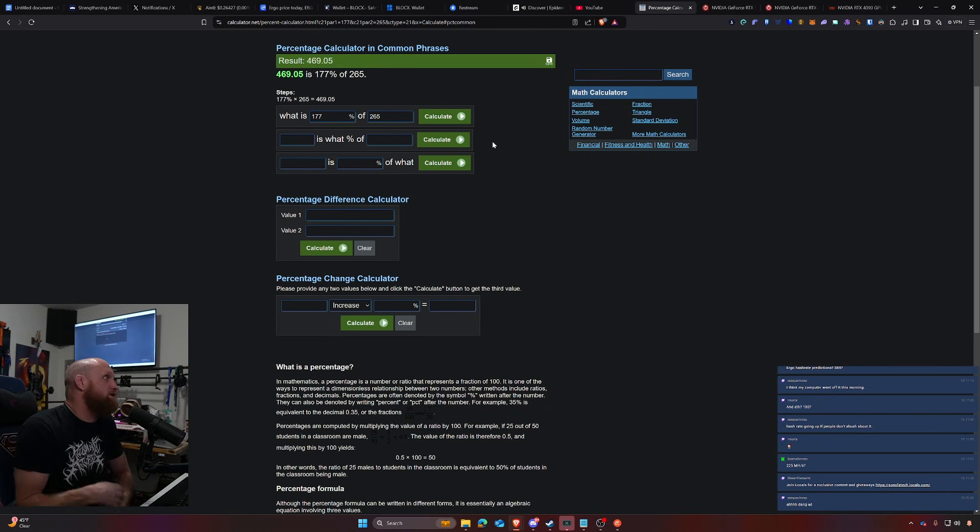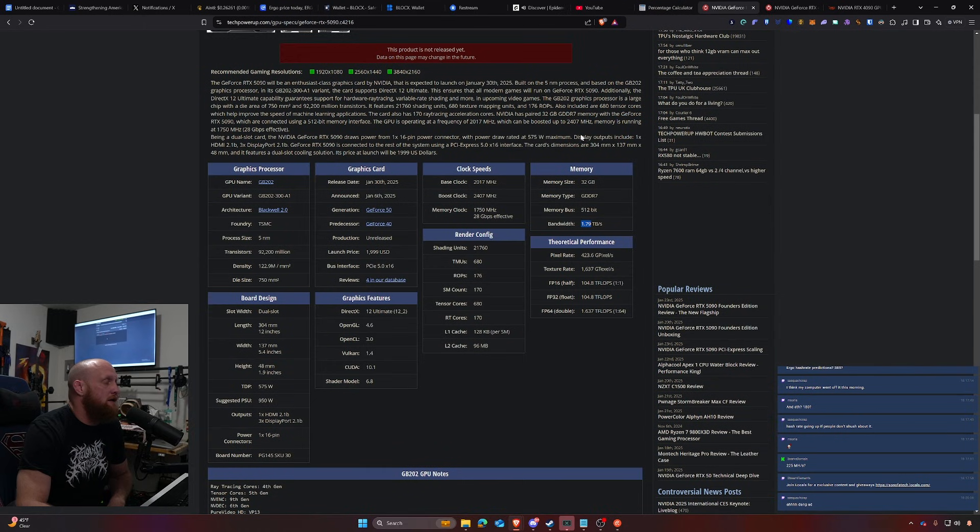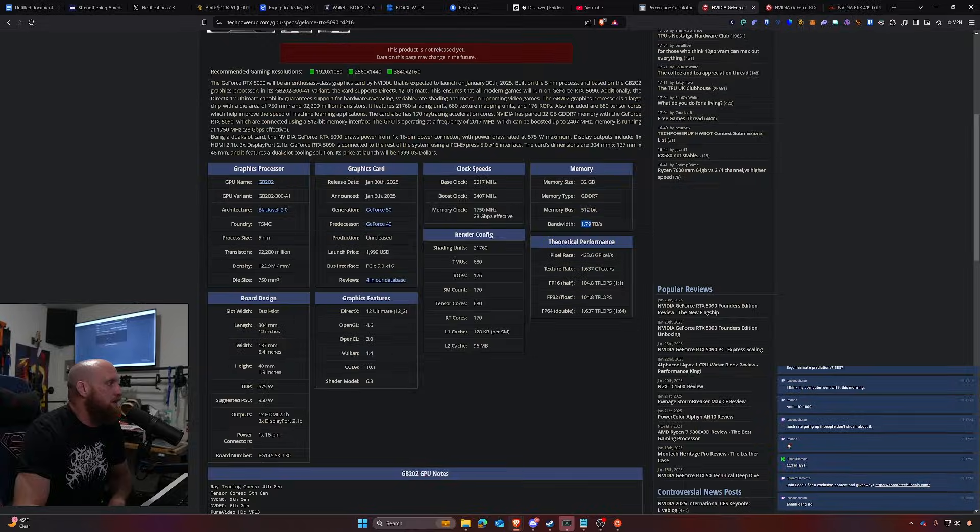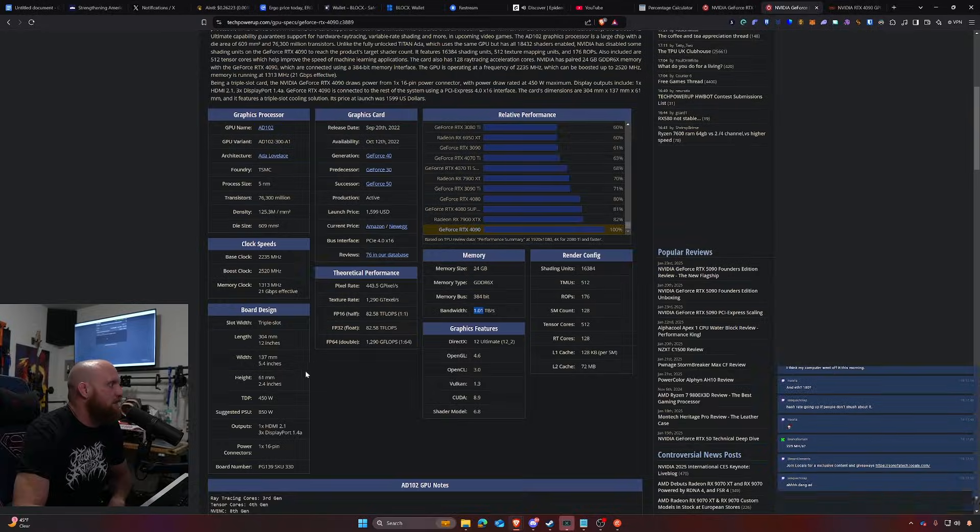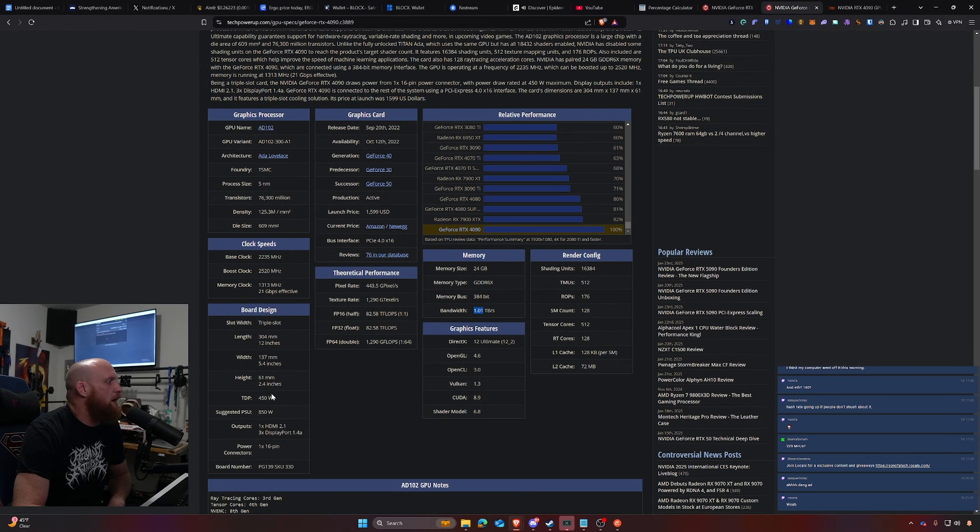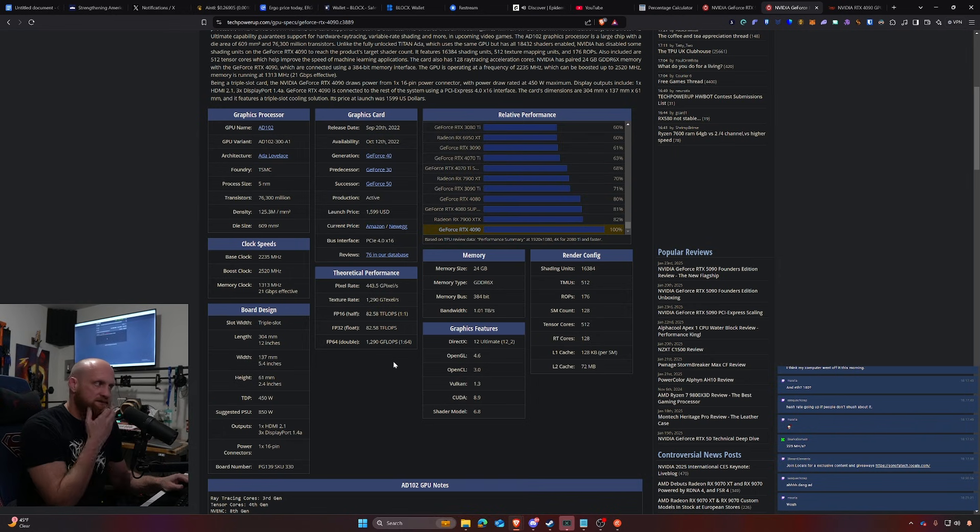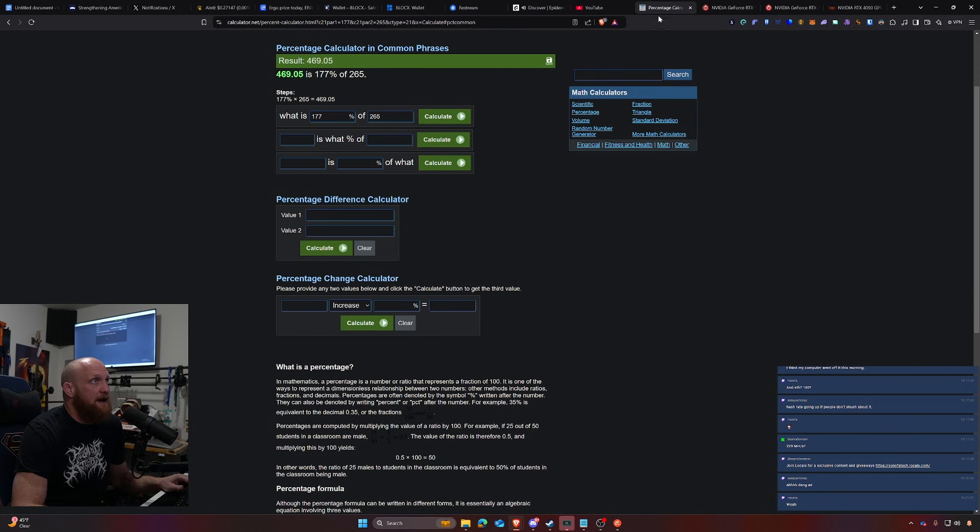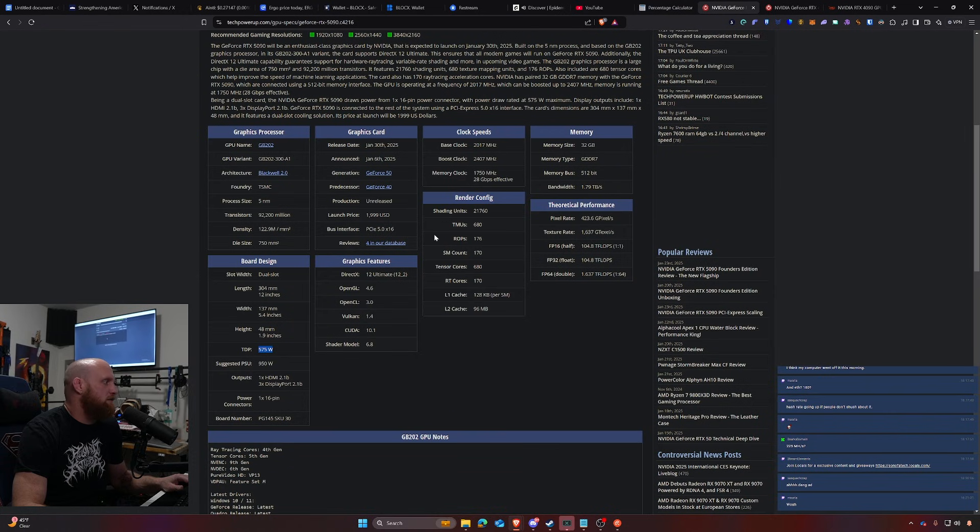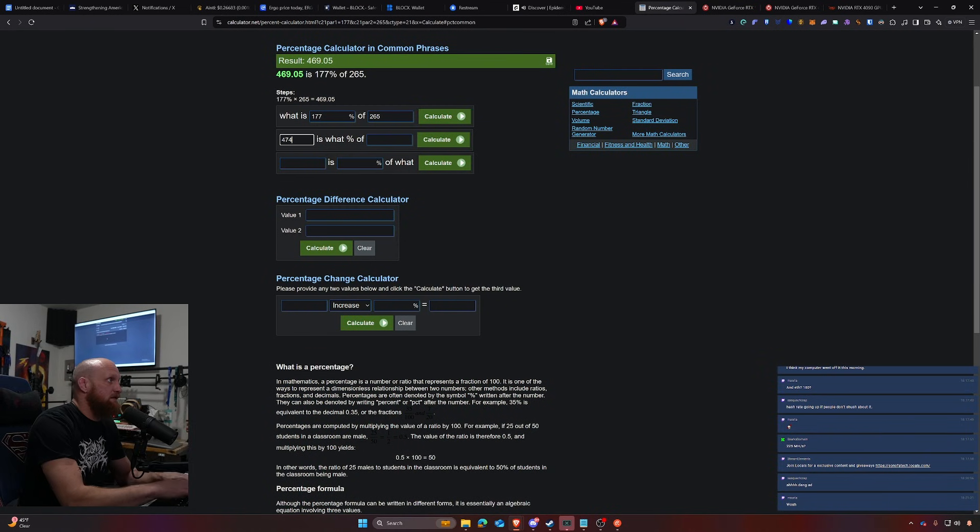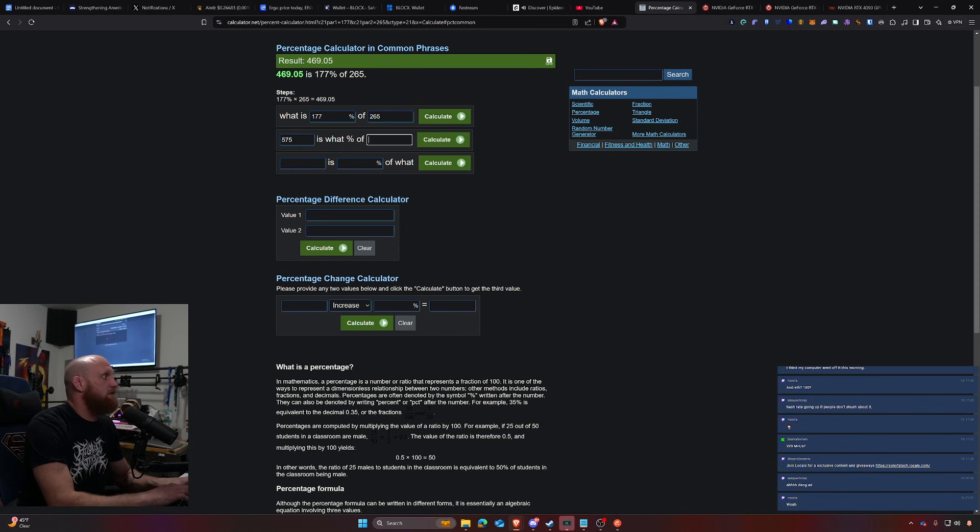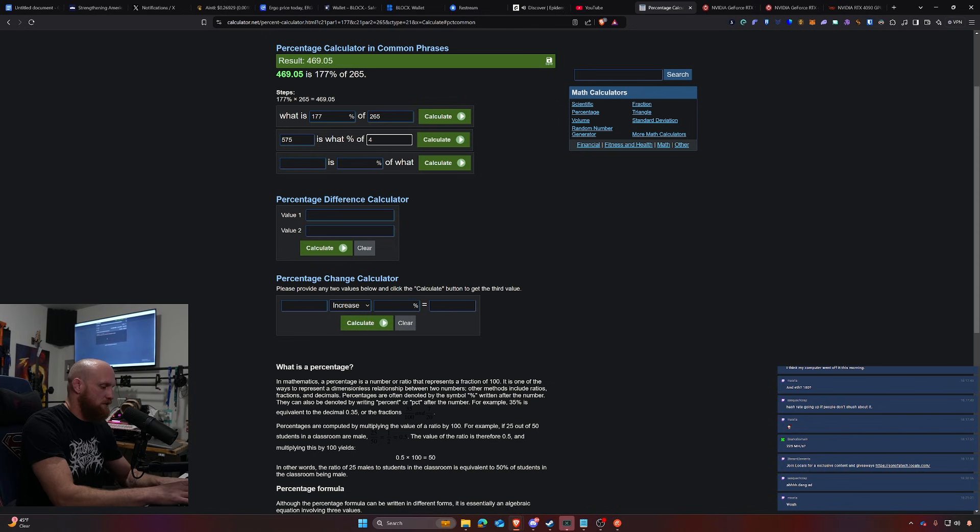Now the power is also up. The TDP is 575 watts, and it's up. Here's the difference though, some of that power is coming from the memory but not all of it. Let's just say we run that calculation too. So we'll do 575, which is what percentage of 450?